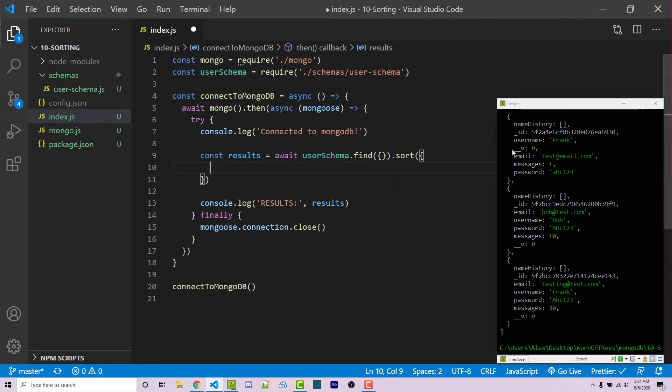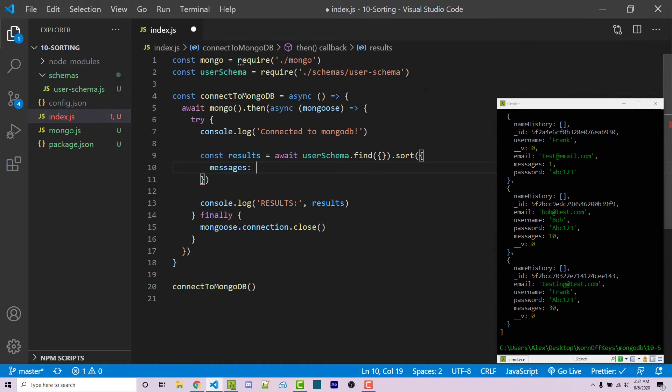For example, we want to sort on the messages property. So I'm going to say messages. And then we have to either pass in one or negative one. One will be ascending, negative one will be descending.